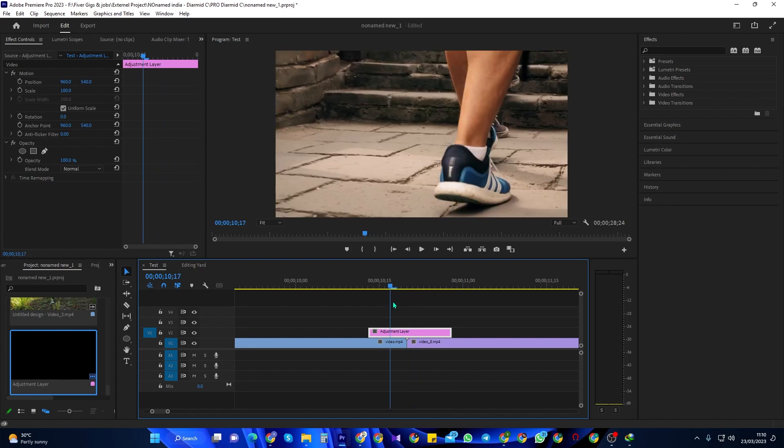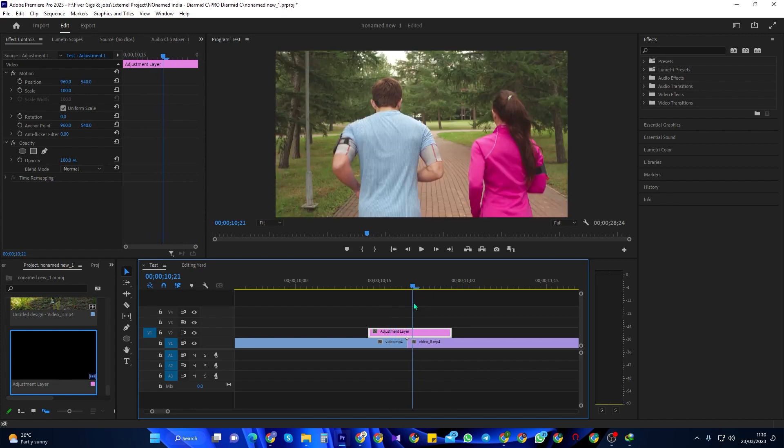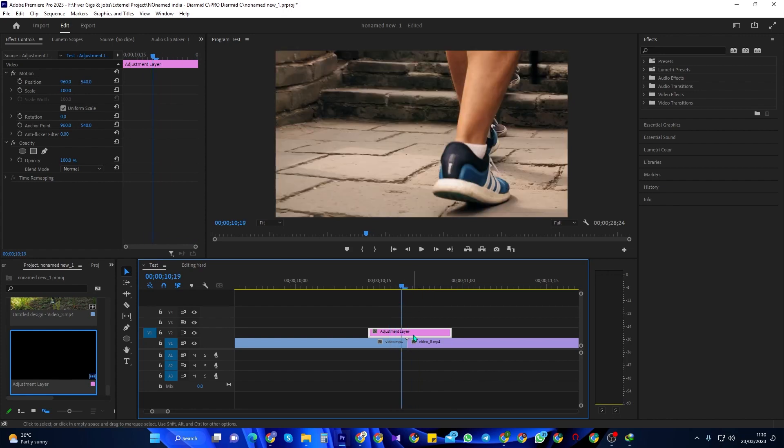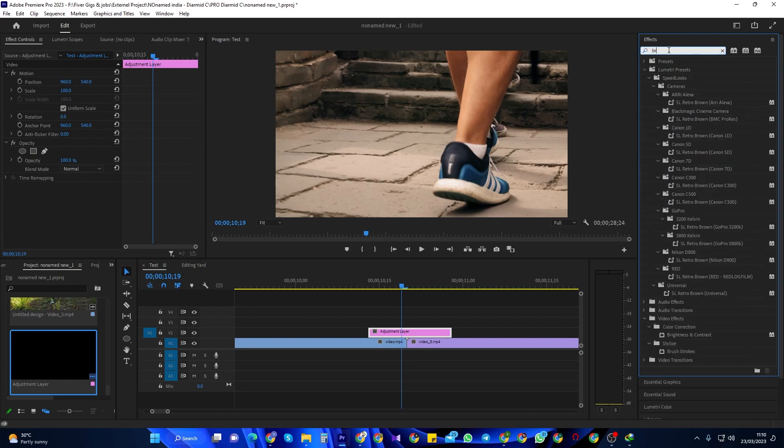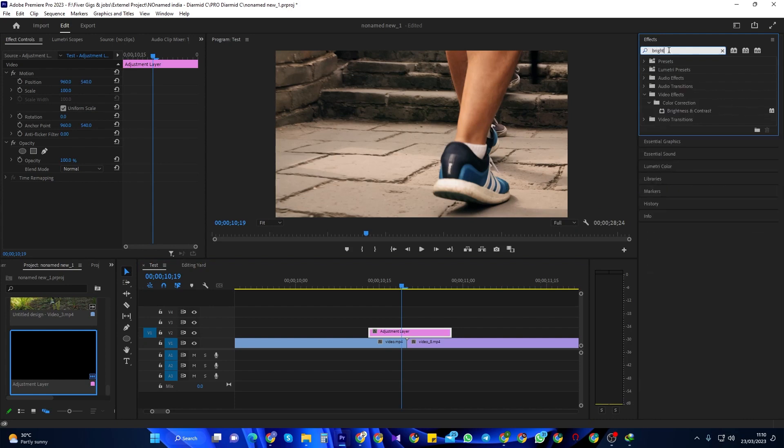Once your adjustment layer is centered over the cut, go over to the effects panel and type brightness into the search box. Drag the brightness and contrast effect onto your adjustment layer.